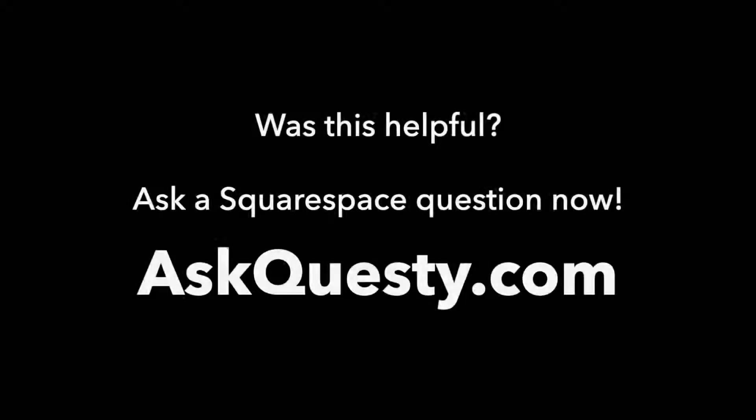Was this helpful? Ask a Squarespace question now. AskQuestie.com.